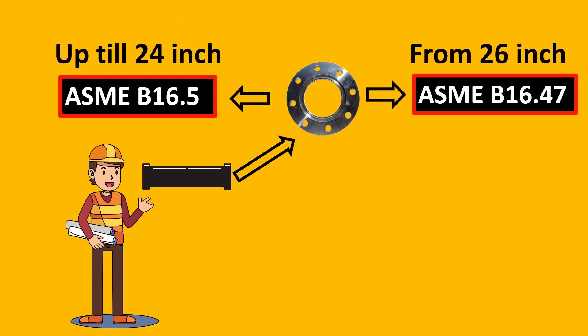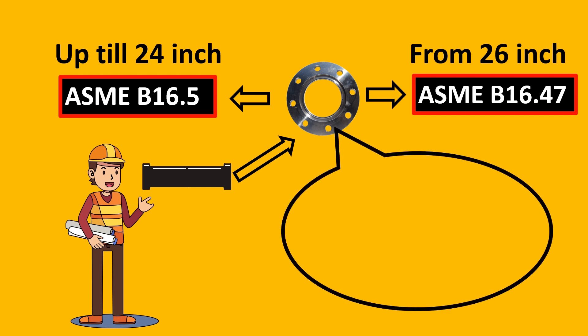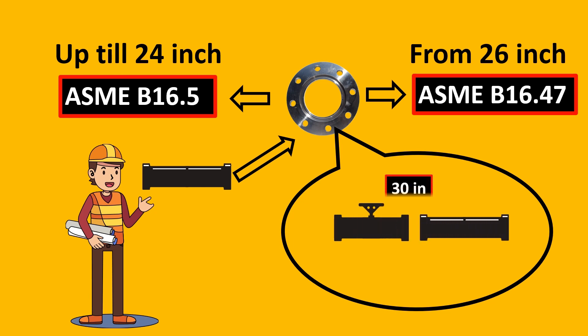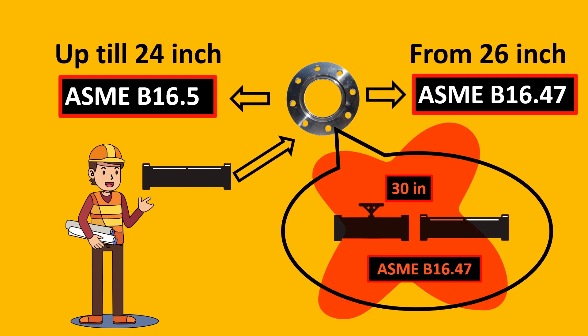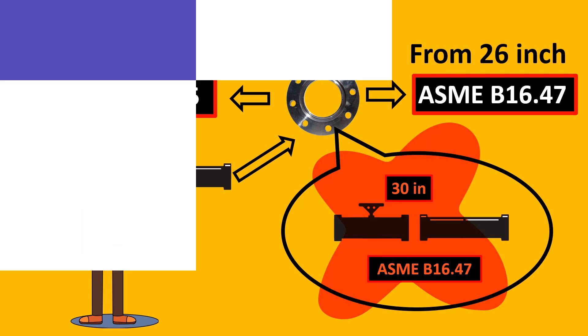Now, the most important thing is, if for example your on-off valve is on a line size of 30 inches, which standard would you use? ASME B16.47, right? That is not sufficient. Why? Let us look at that.